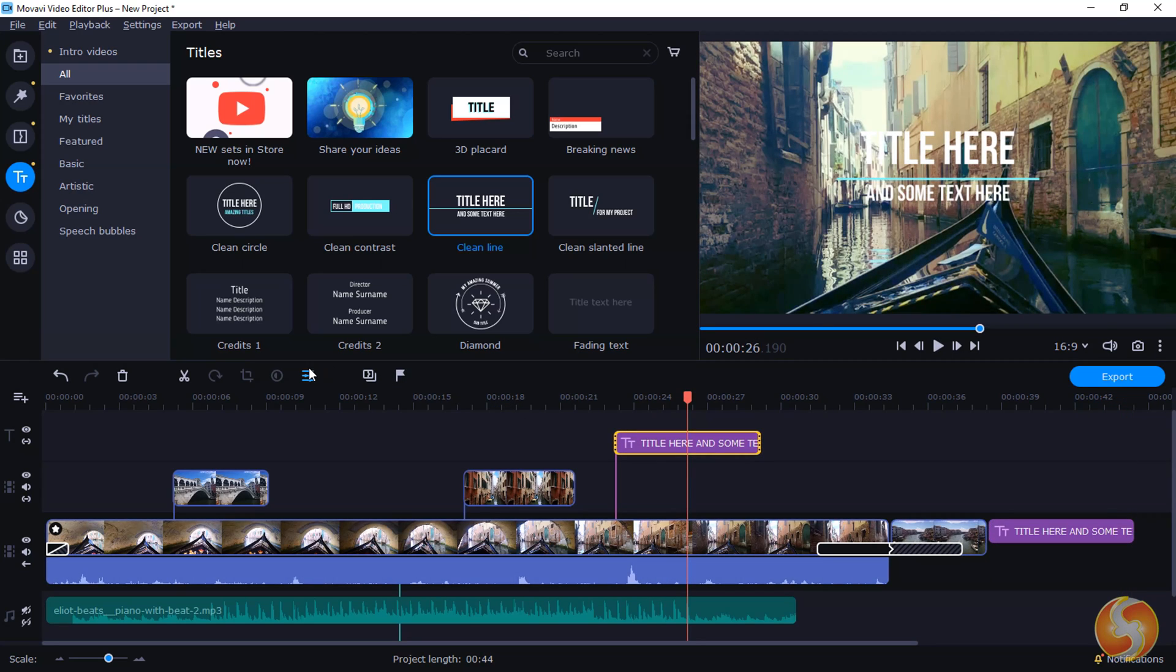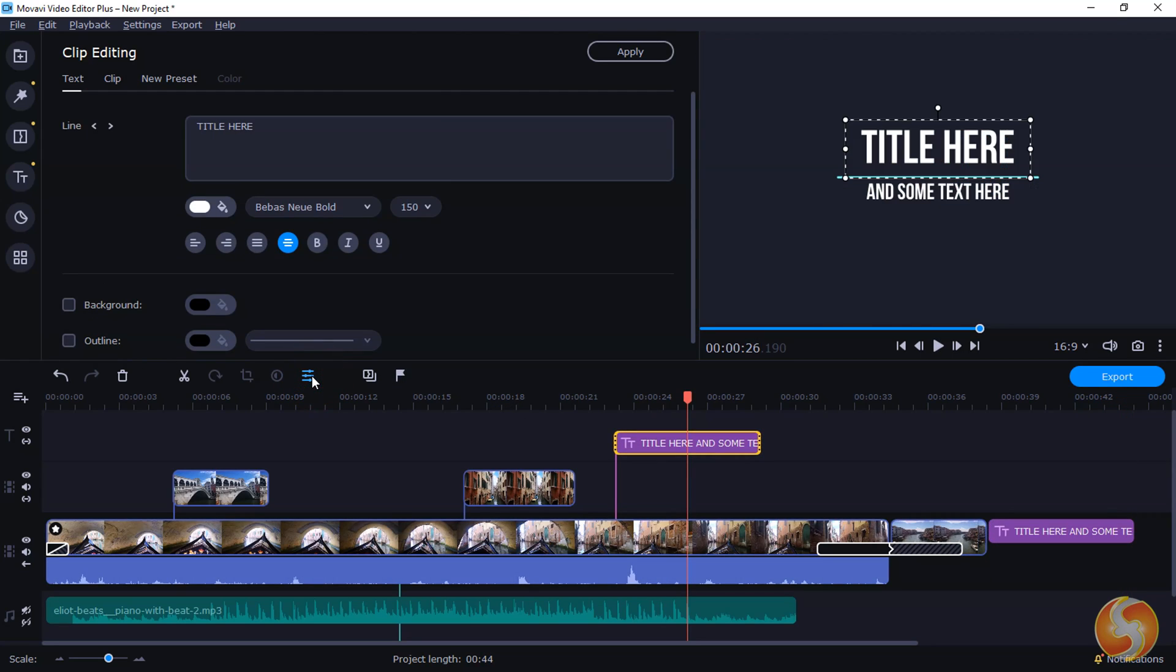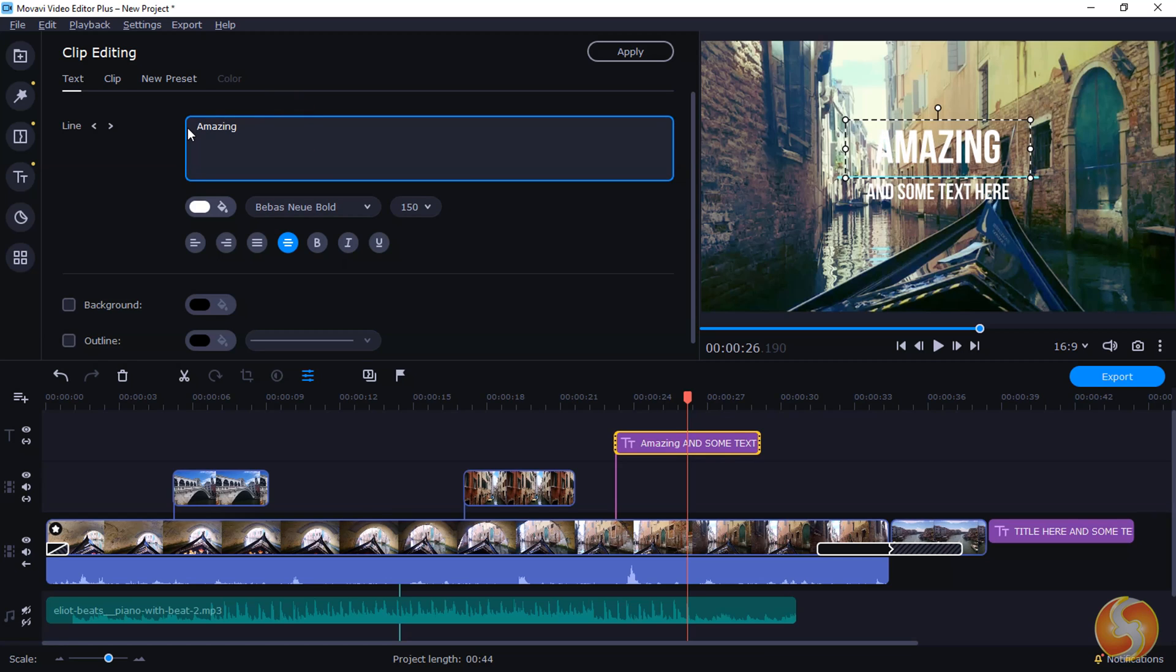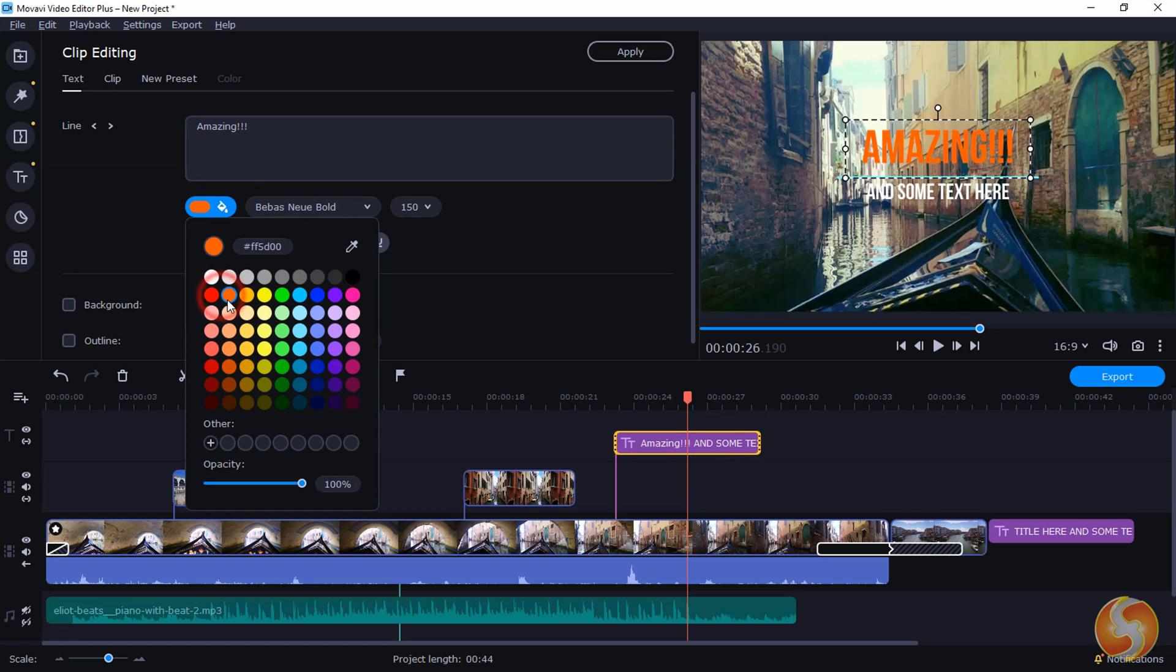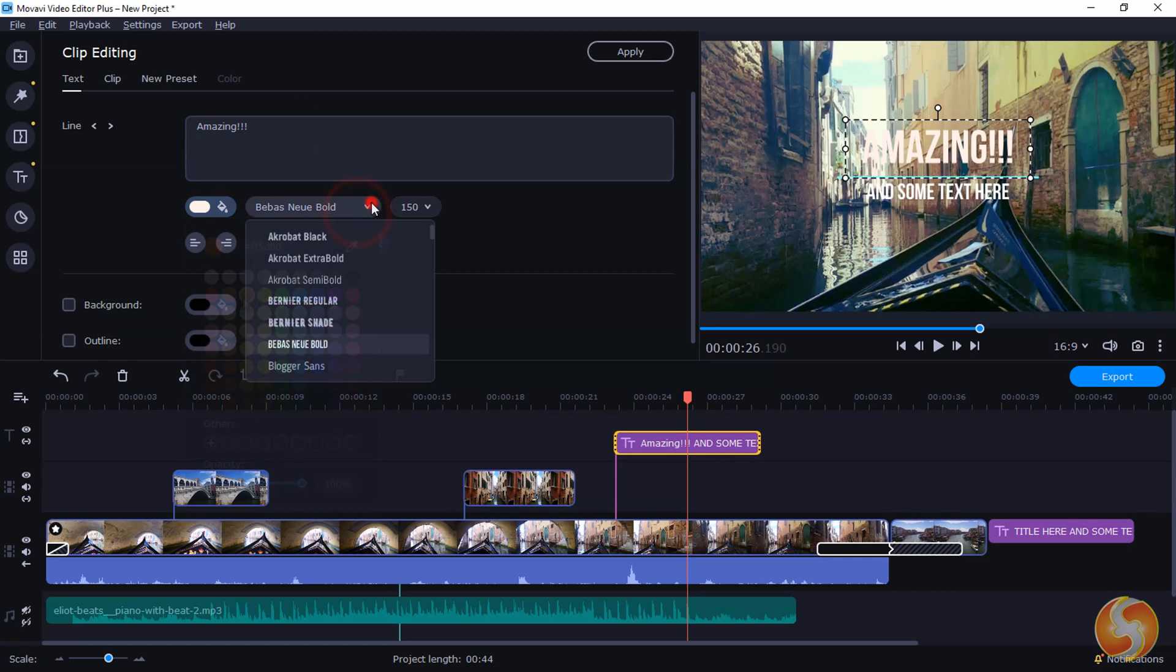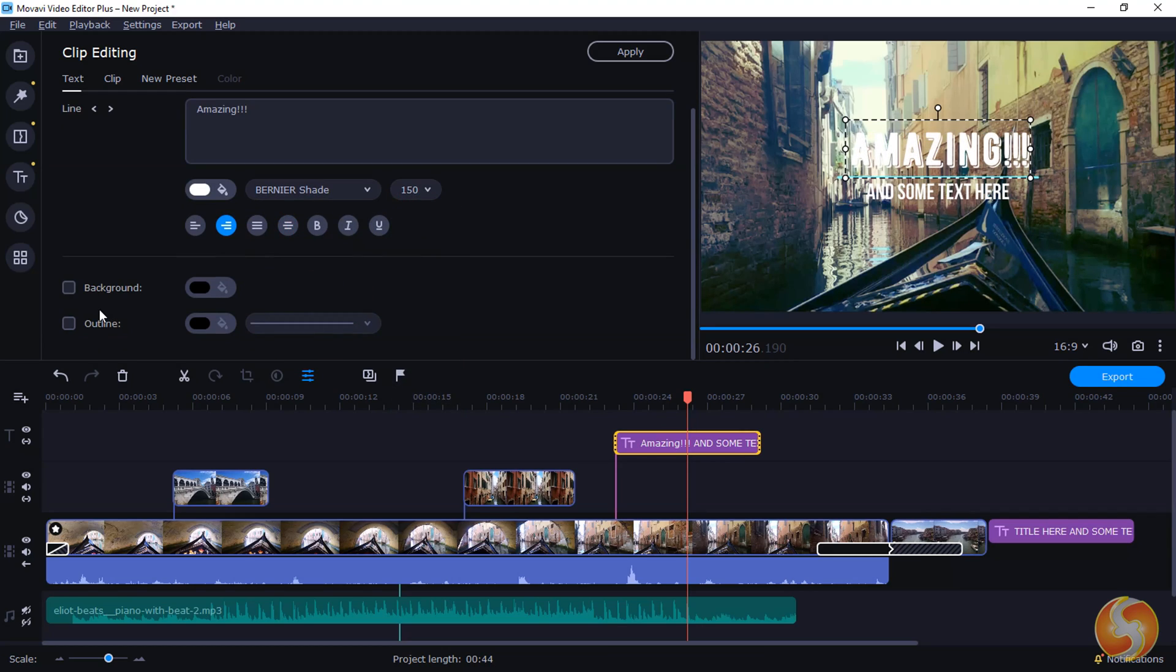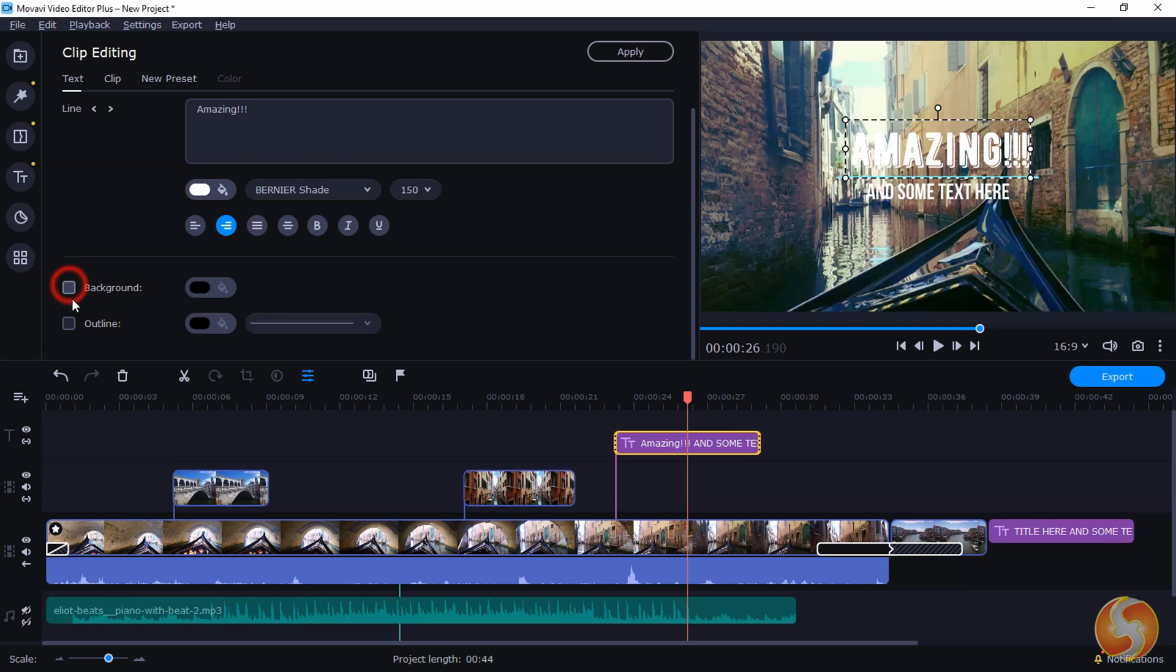In addition, you can open the Clip Properties panel to adjust the text content, color, family, distribution and style with the possibility to add background or any outline.